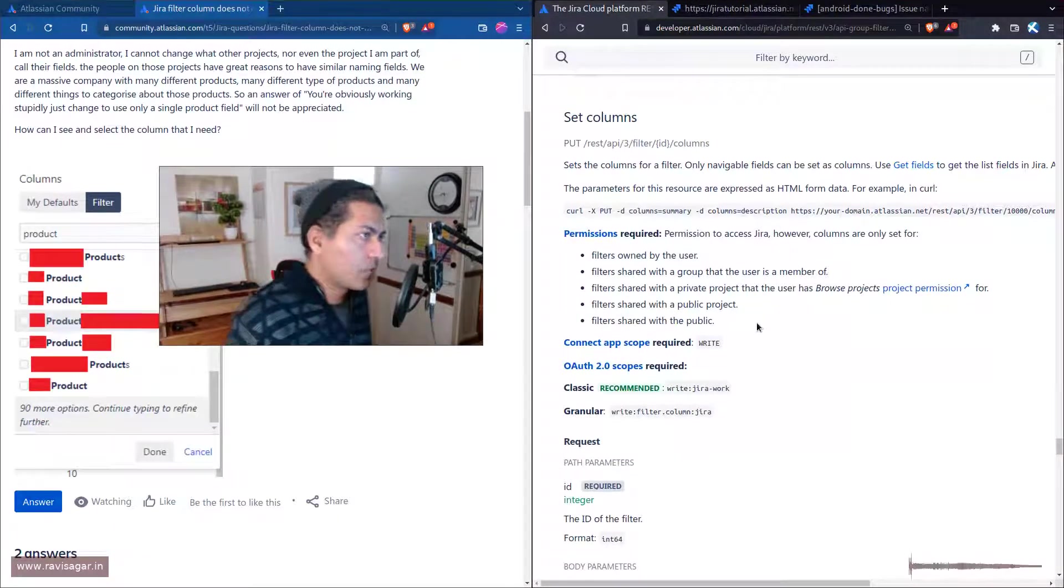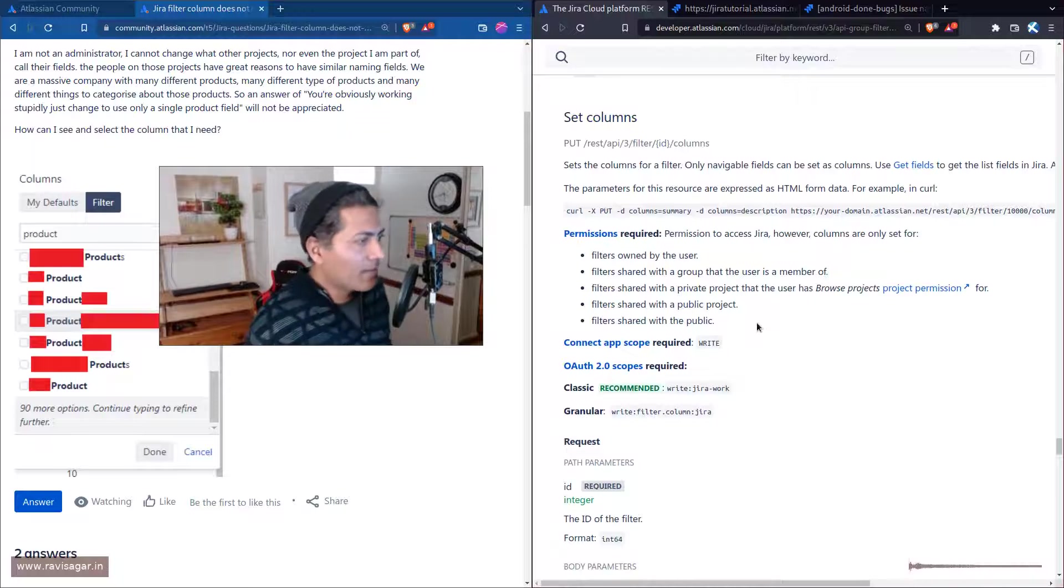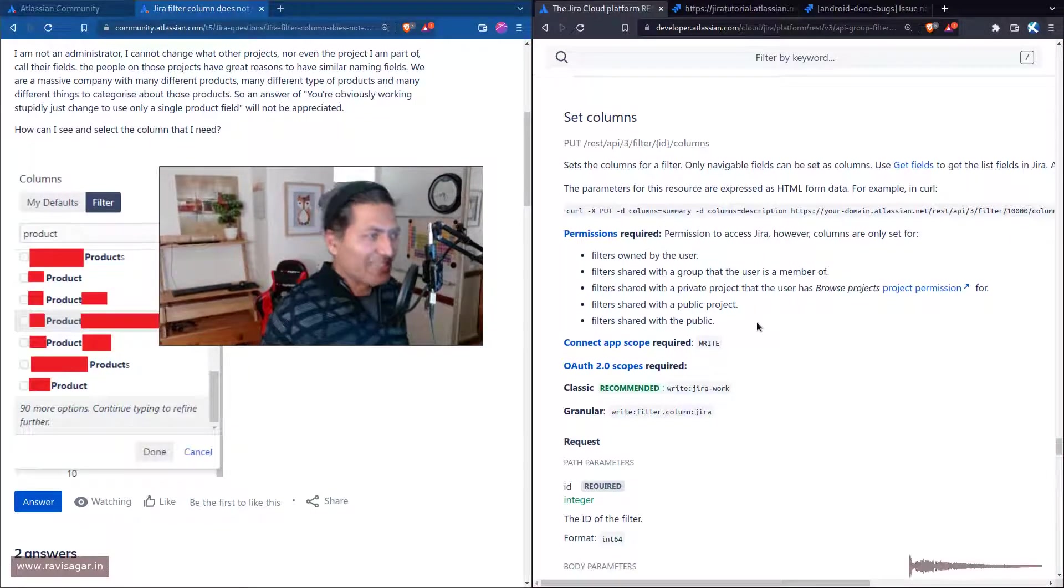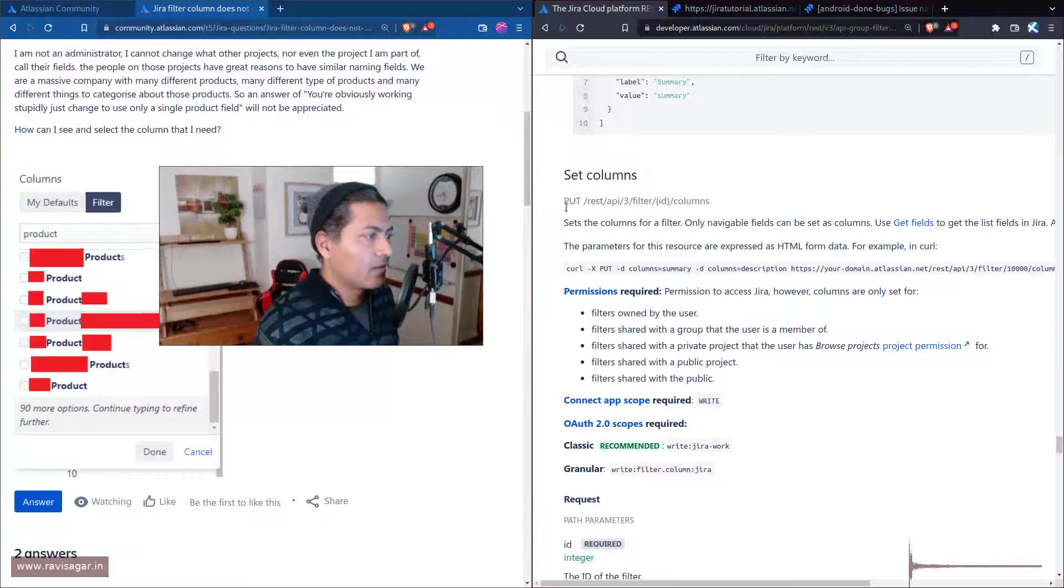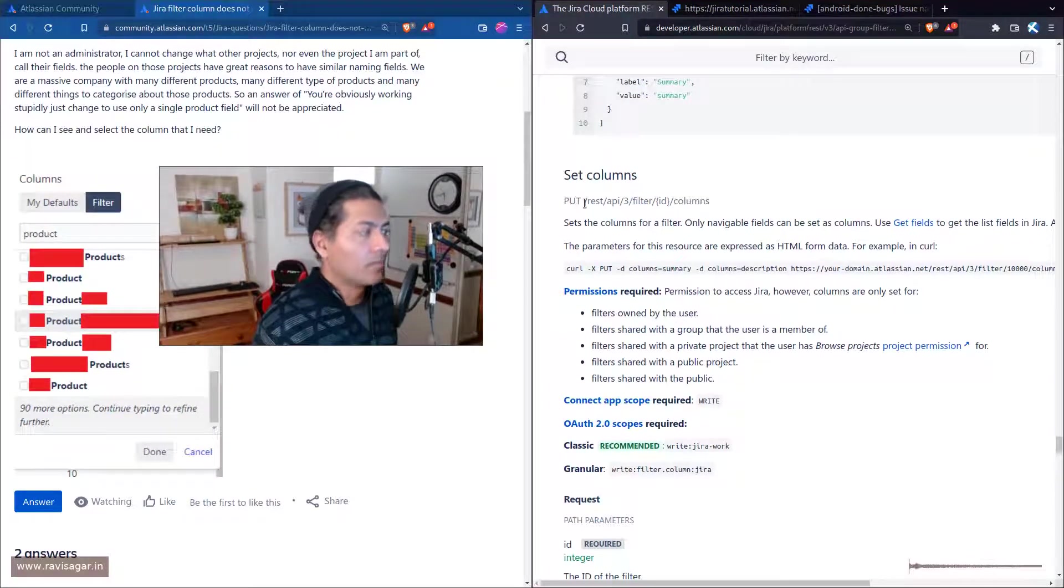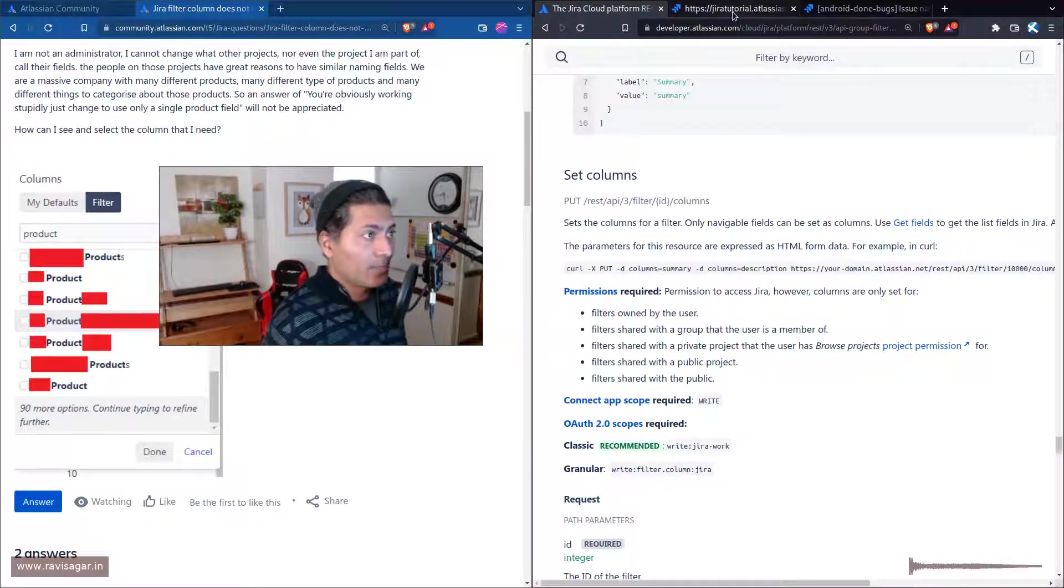You can see here that there is this endpoint called rest/api/3/filter/columns, and I guess you need to pass the body where you have something like this label and value.